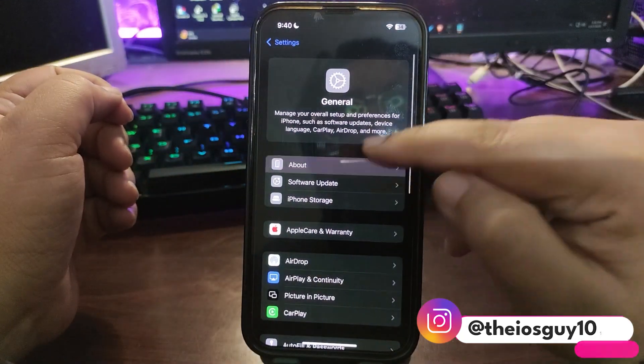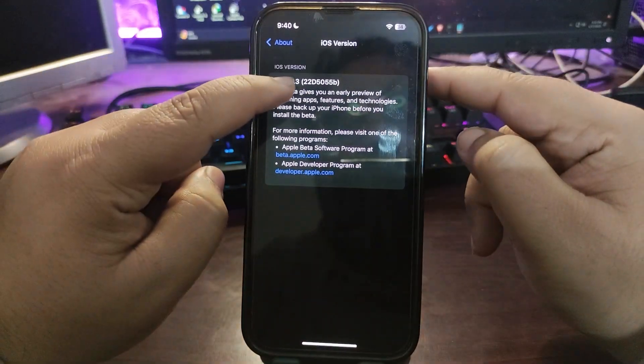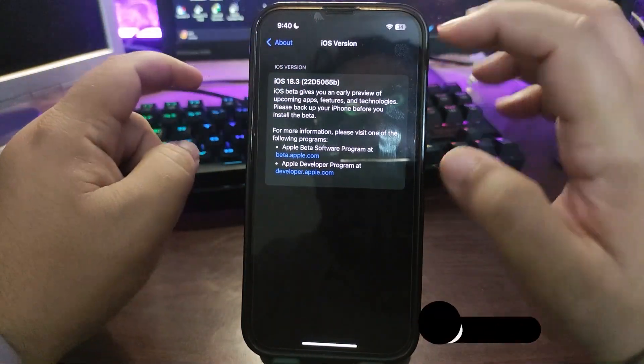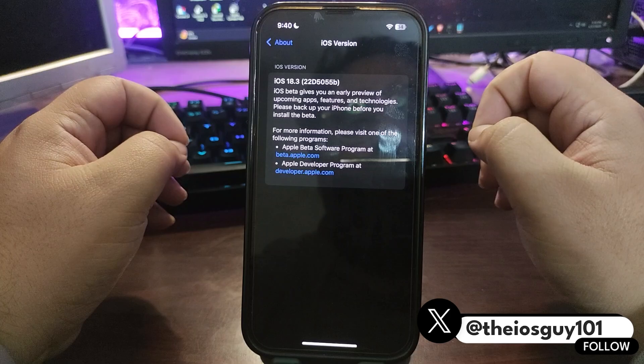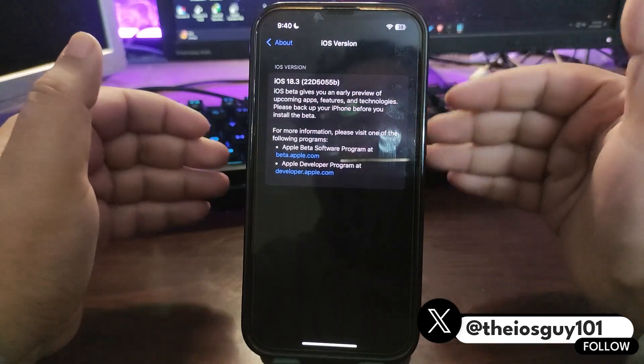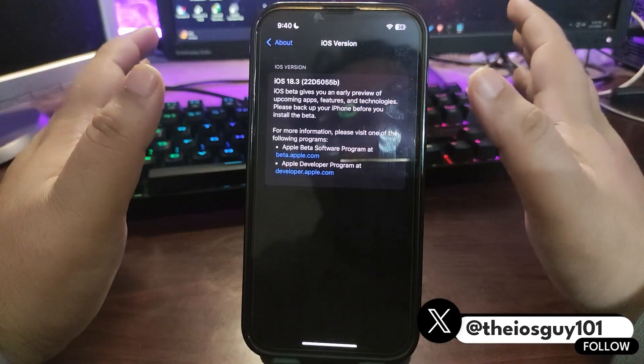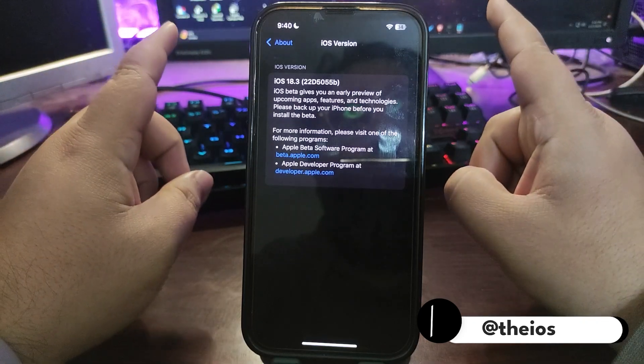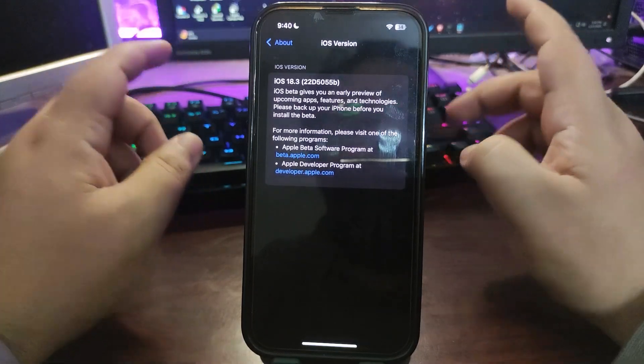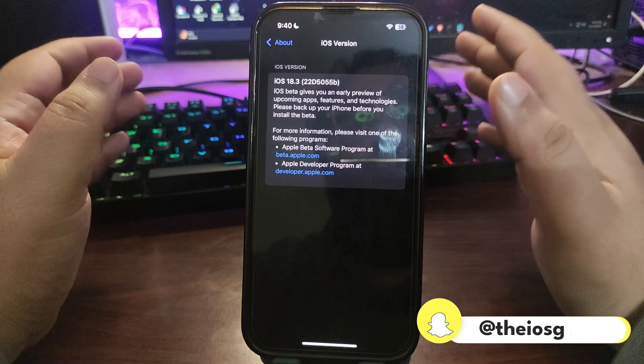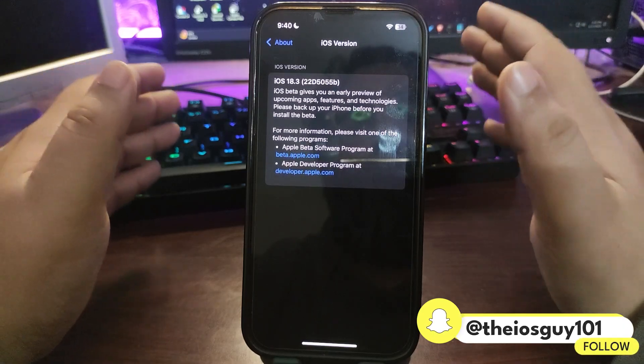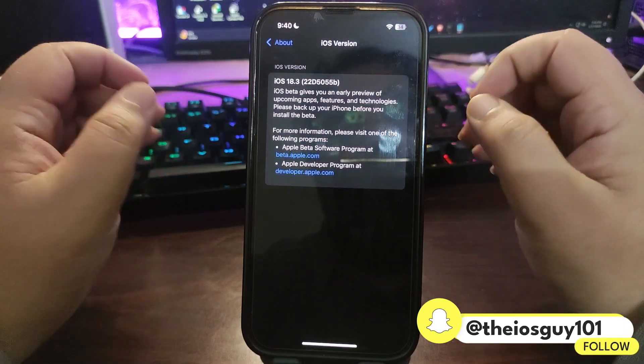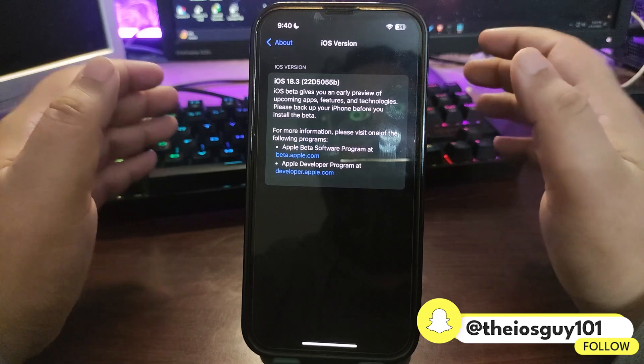The build number is 22D5055B. There's a B at the end of the build number which means there might be another beta, but I think it's going to be the last beta and the next update is going to be the RC update. When that comes out I will talk about it, so make sure to subscribe to the channel for that video. So far this update is out and it's working really fine.